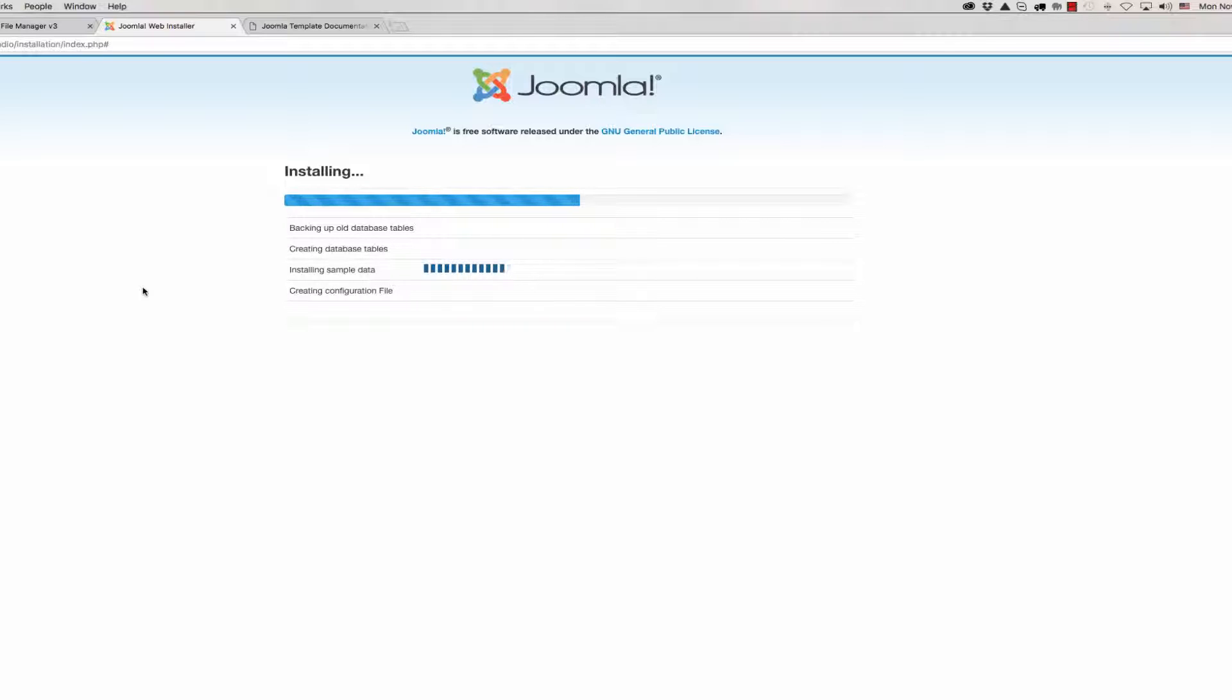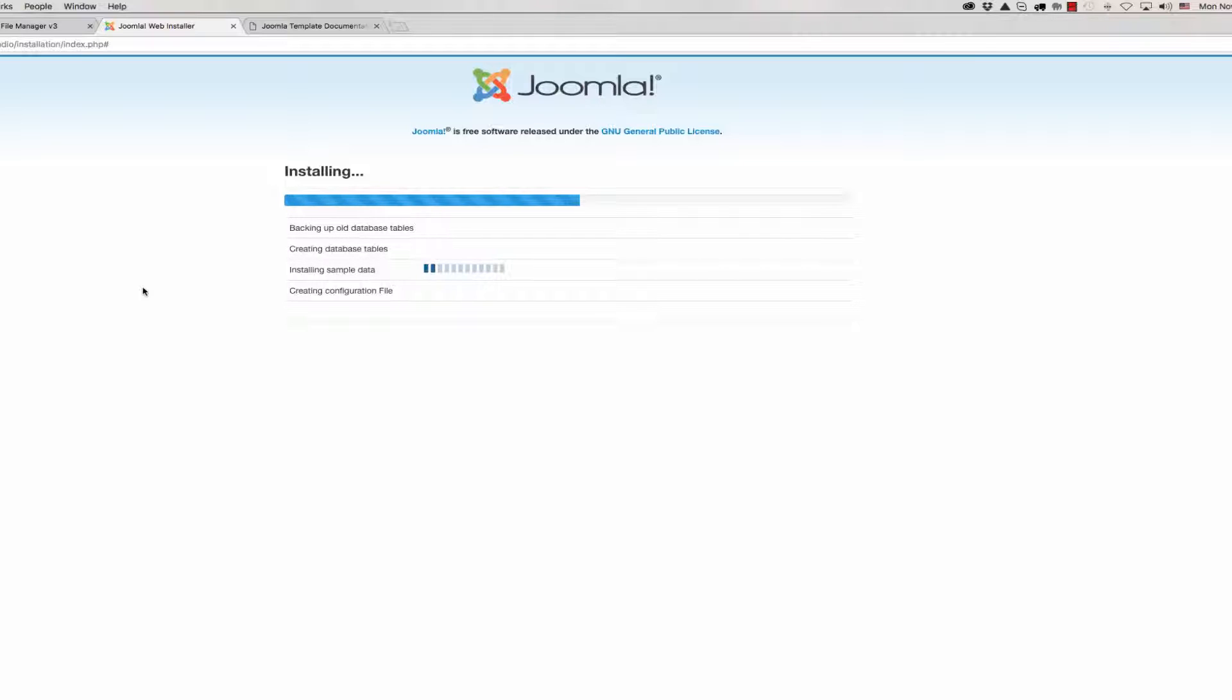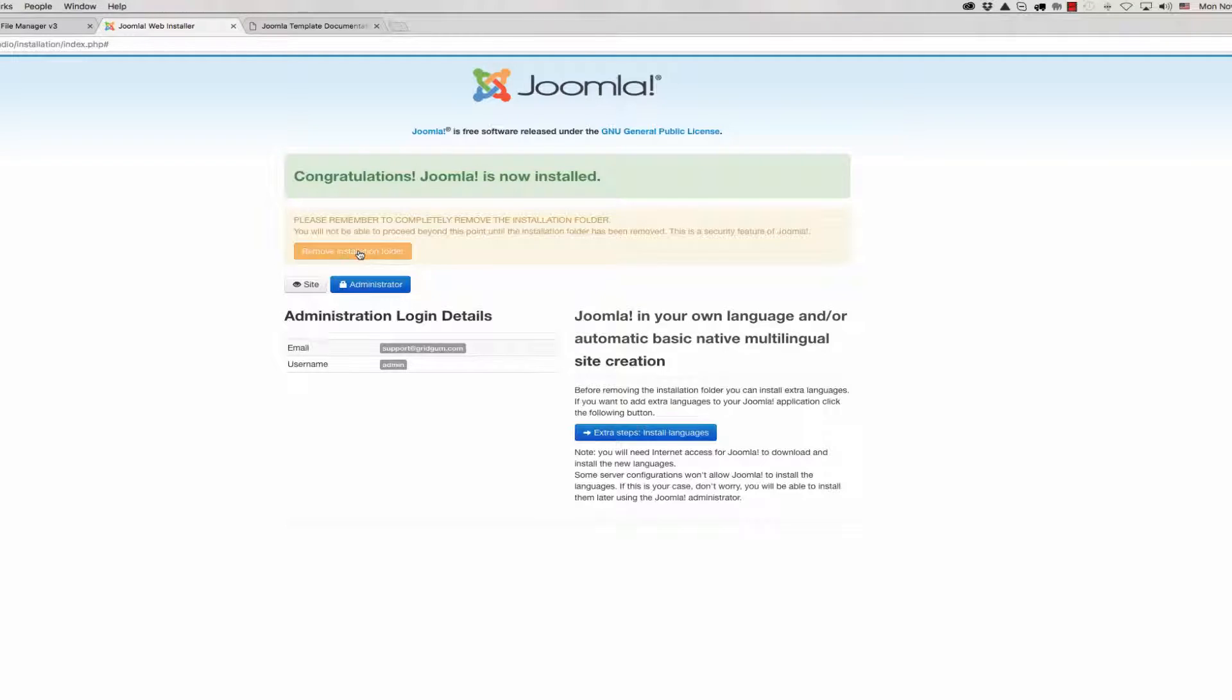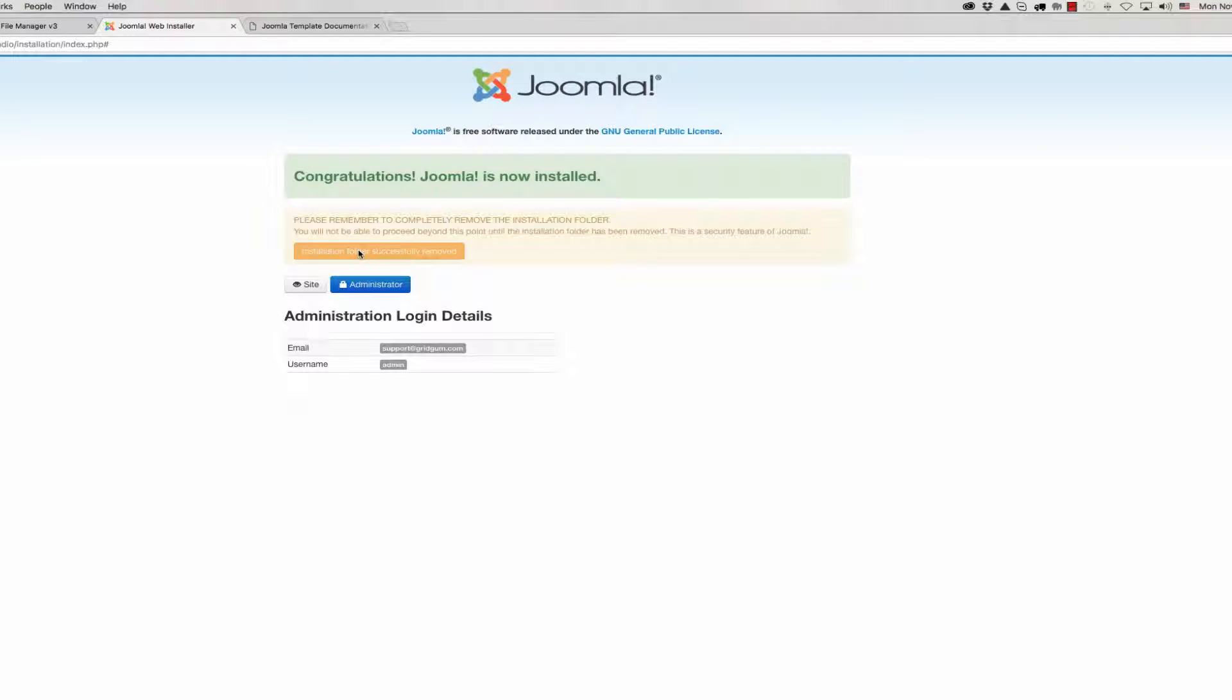We should wait a few minutes. Now Joomla is installed. We should remove the installation folder from your server and click on remove. Installation folder successfully removed.